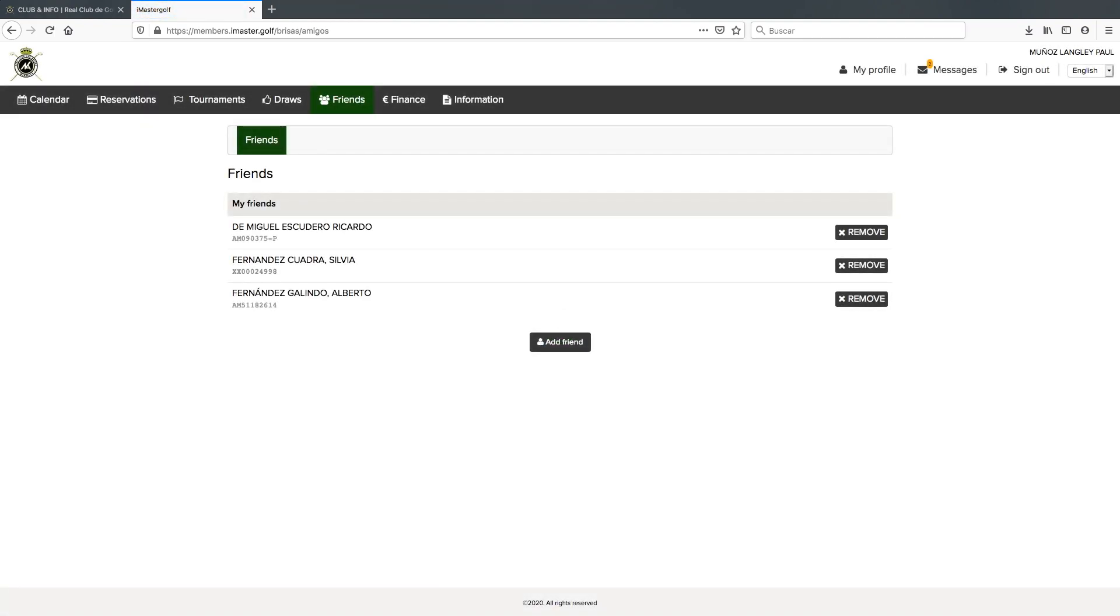As we've mentioned before, all the friends you add on your list will permanently remain here, so it's only a one-off that you need to add members you normally play with.